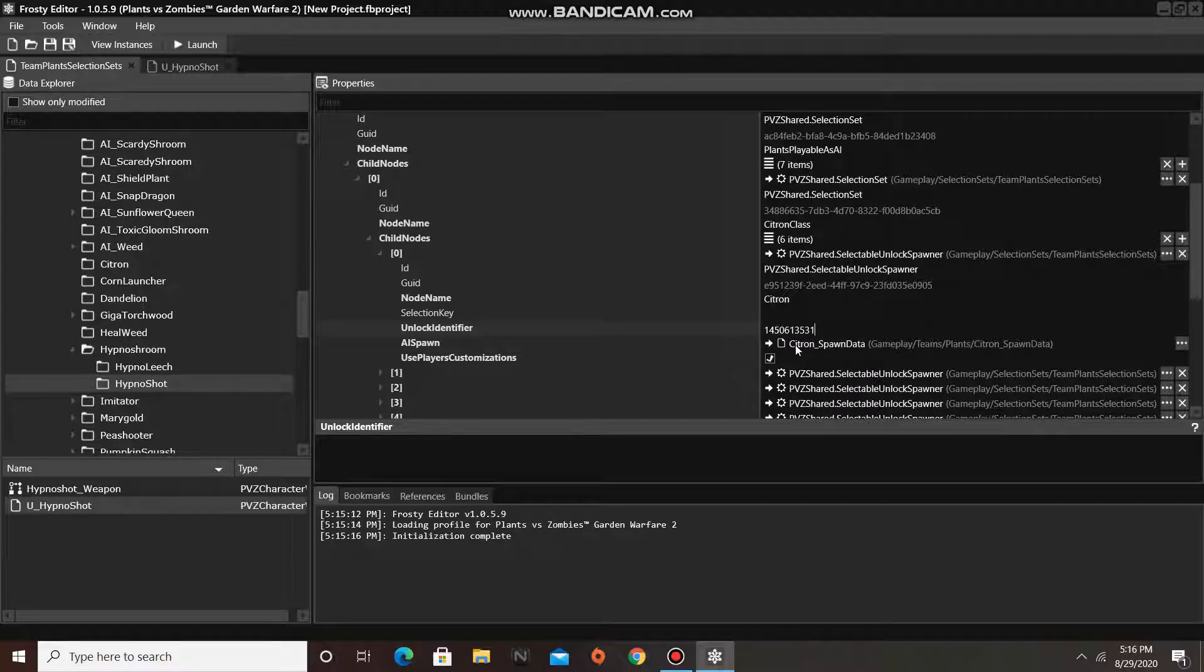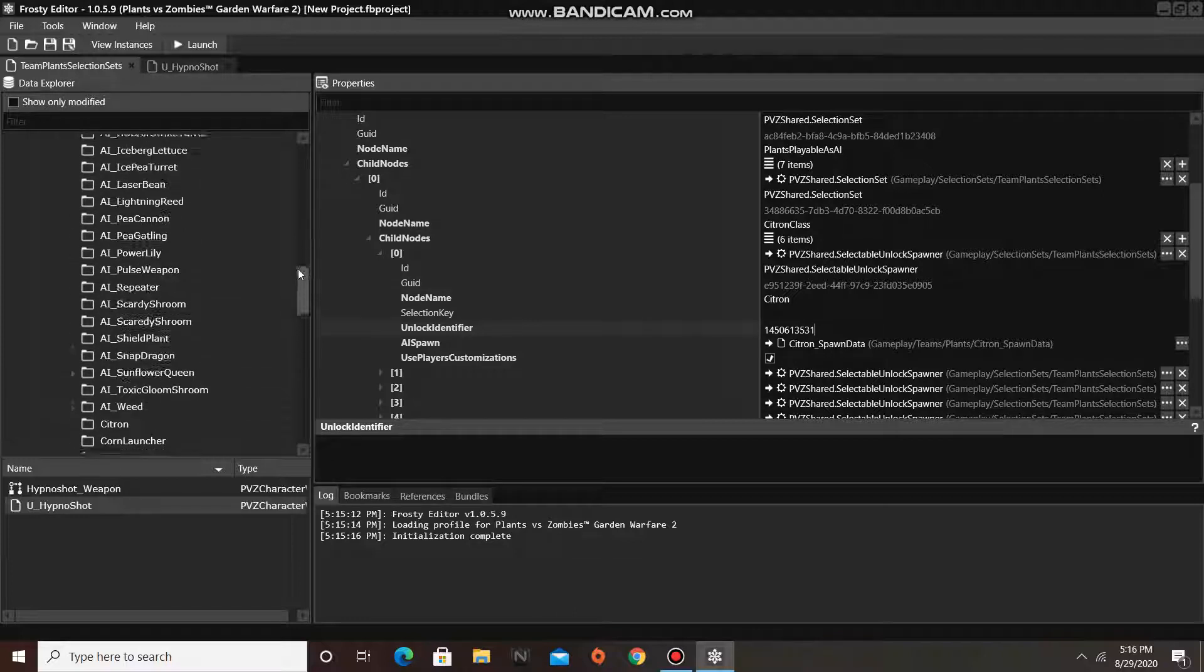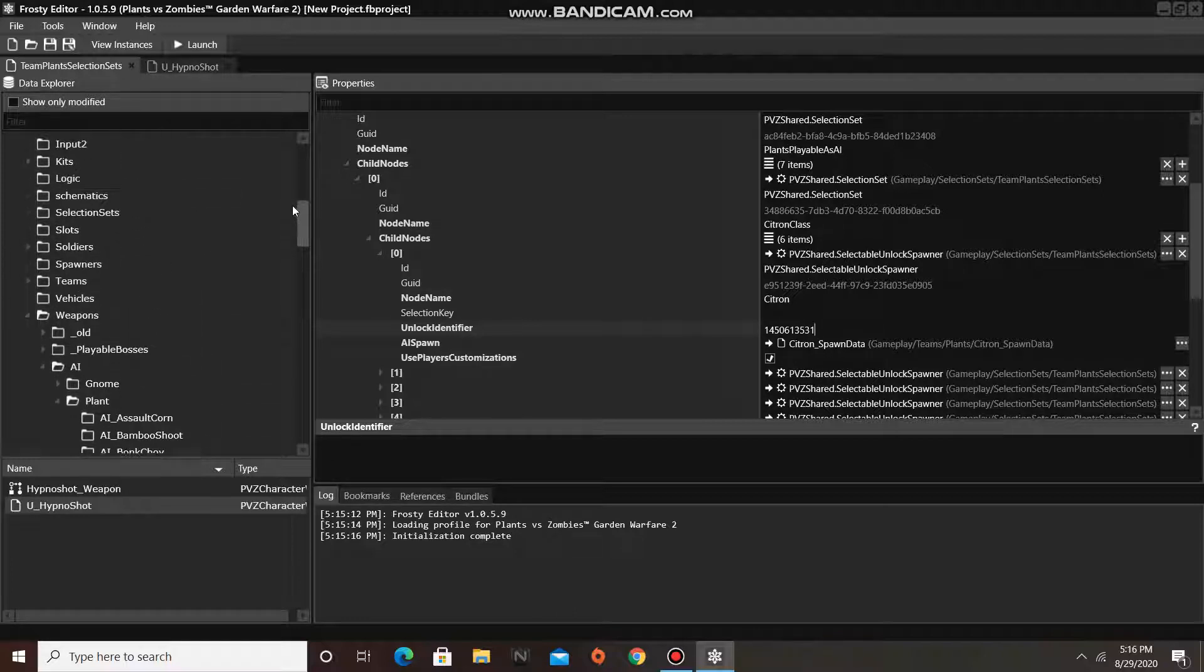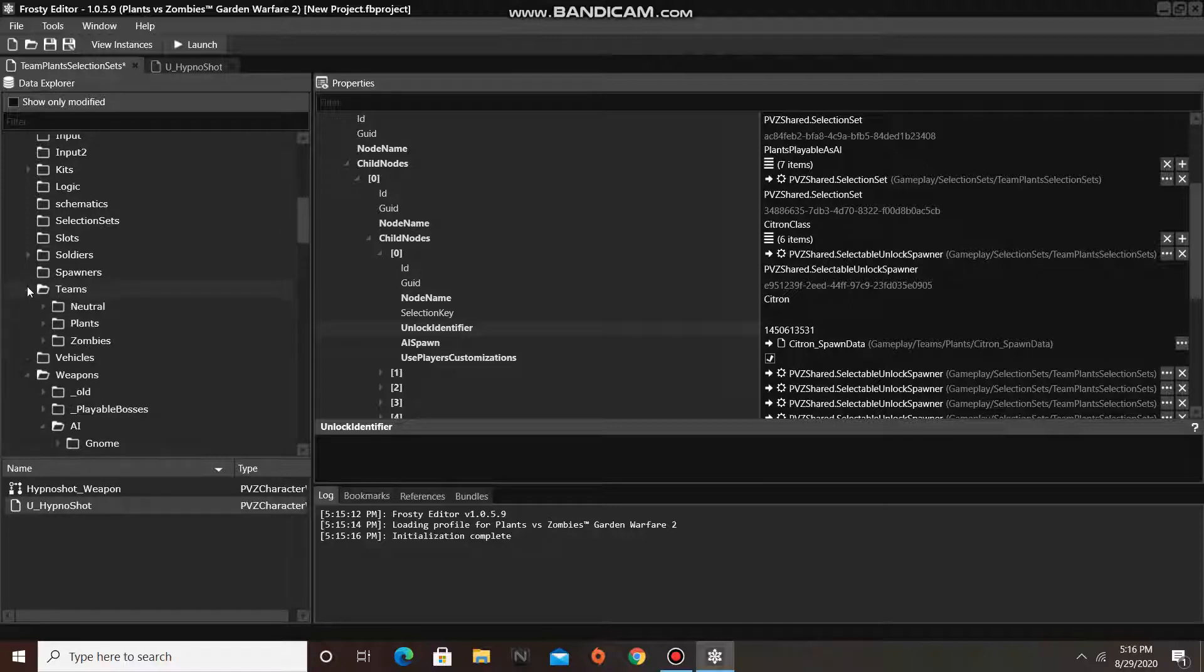The next thing we need to do is change the AI spawn. So, I'm going to go to the Teams folder, open plants.